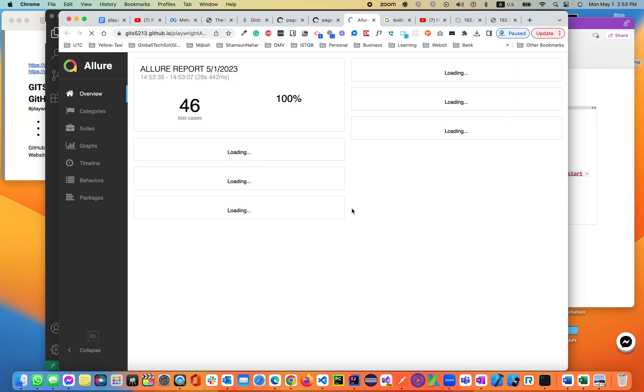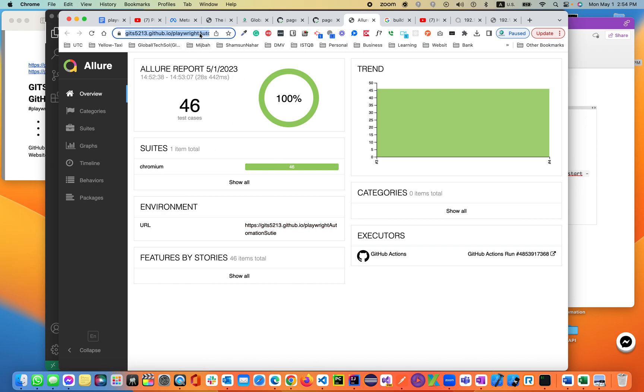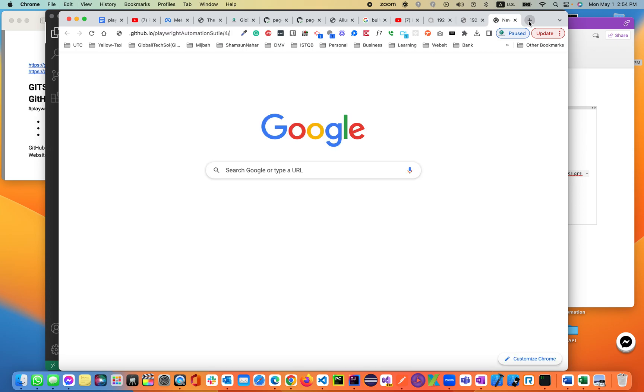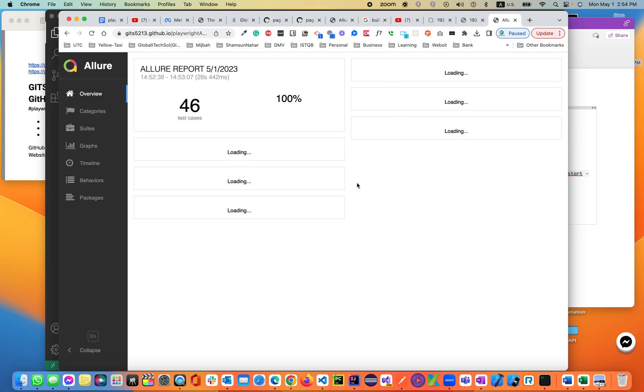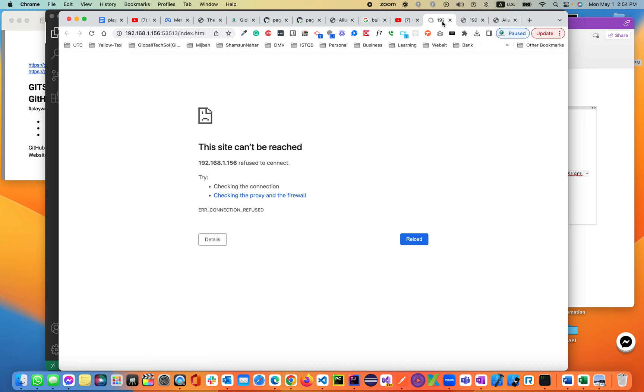you will see all 46 test cases. Now this URL is shareable. You can share it to anybody and it will be hosted all the time on the GitHub page server. If you give it to anybody, they will be able to see it.